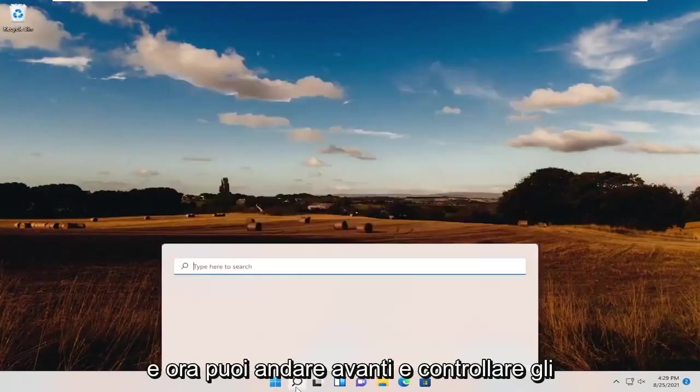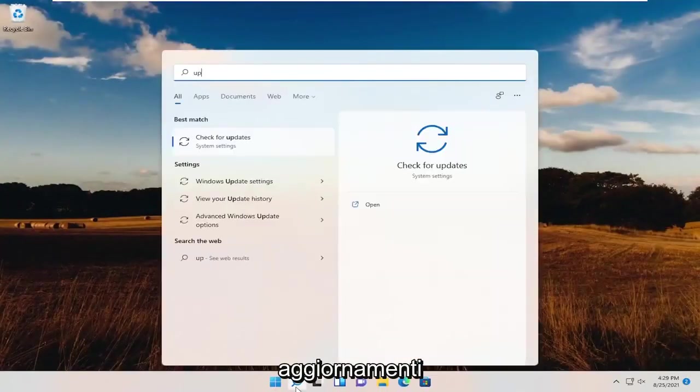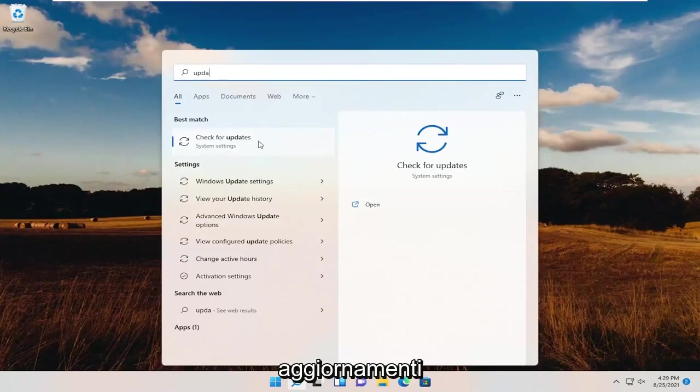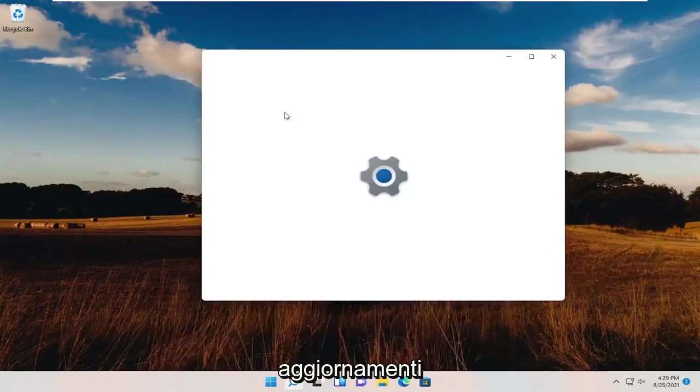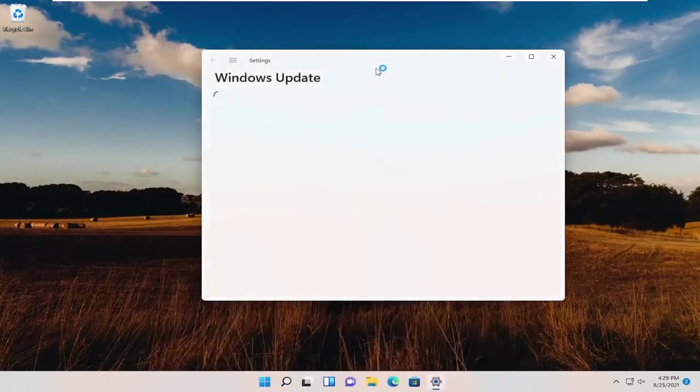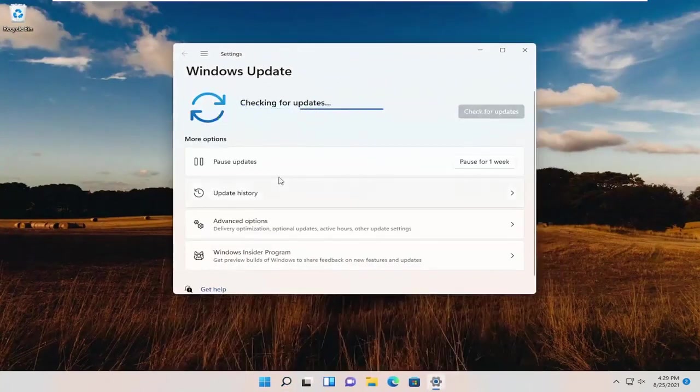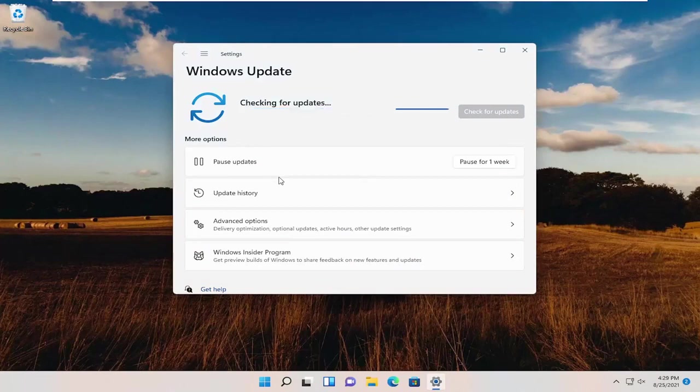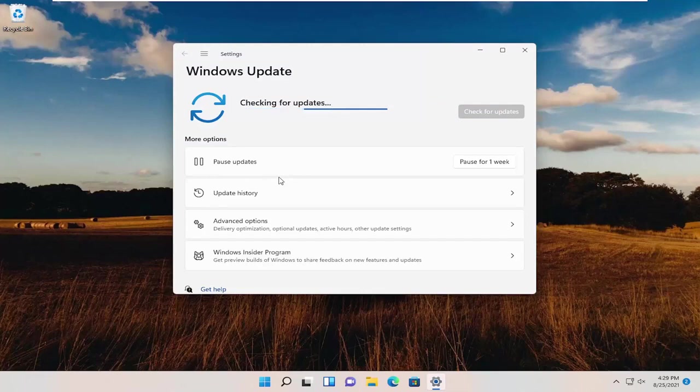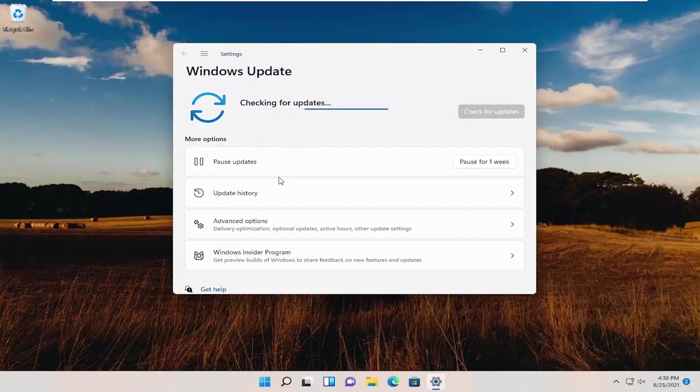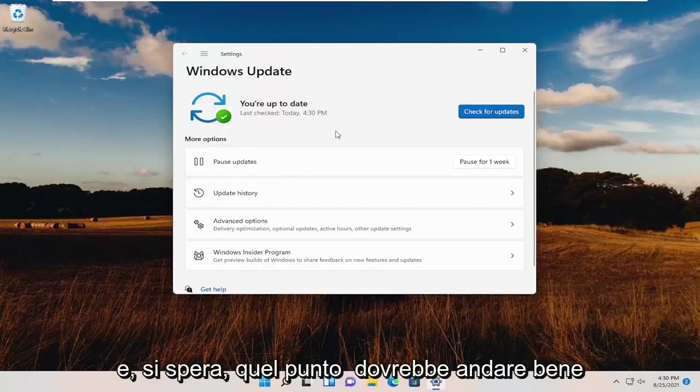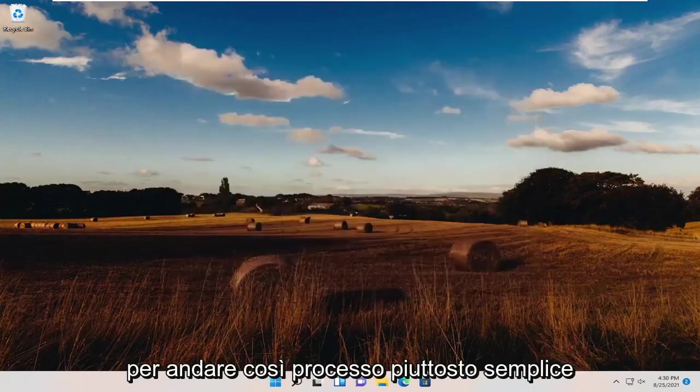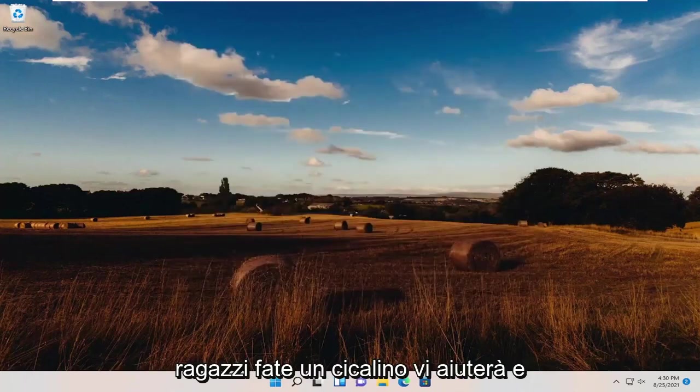And now you can go ahead and check for updates. And hopefully at that point you should be good to go. So pretty straightforward process guys. I hope this will help you out.